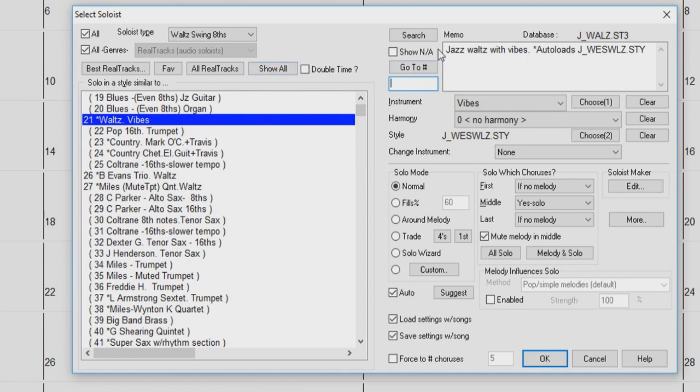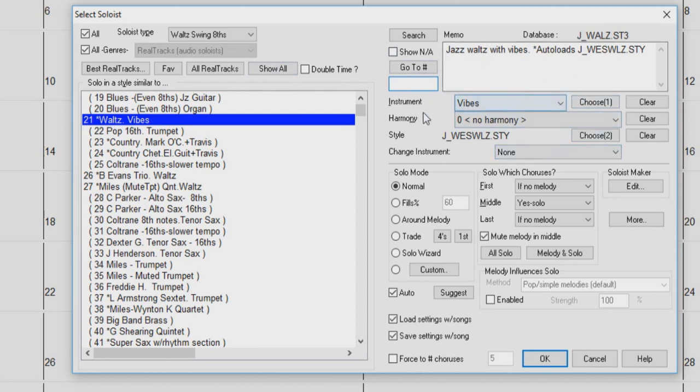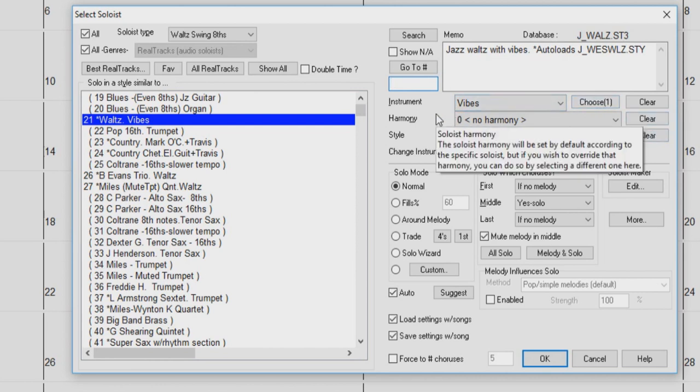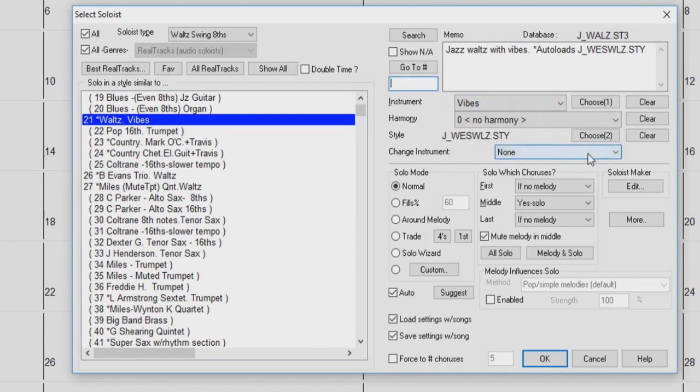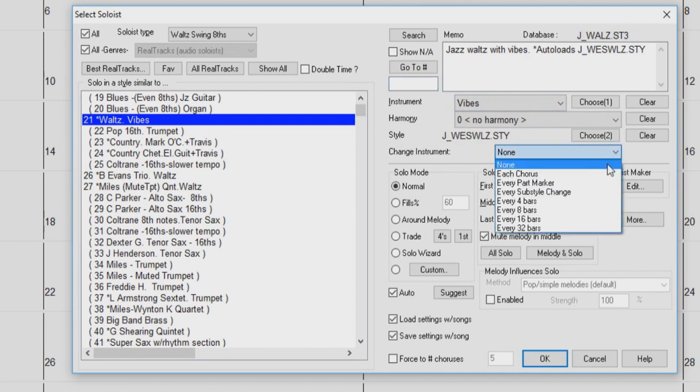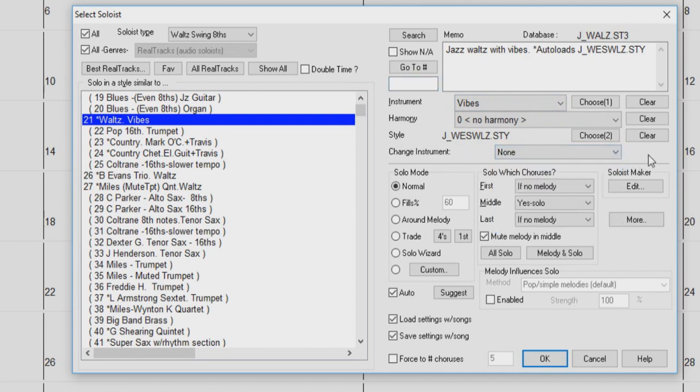This box on the top right will display the current selected soloist memo and database. Just below are the instrument and harmony settings. These settings are determined by the soloist you have chosen in the list by default, but you can choose to override these settings by selecting them. You can select a different instrument, harmony, style, or even change the instrument at a particular time within the song. Just use these clear buttons to cancel any changes you have made.